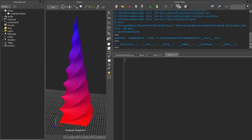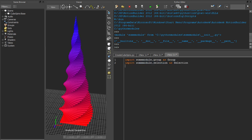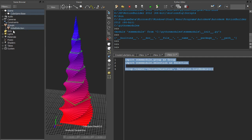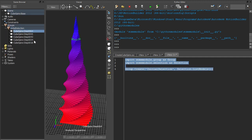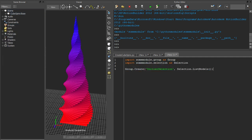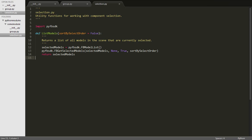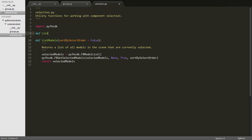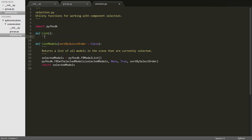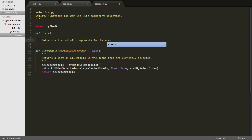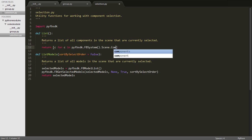Now from MotionBuilder, we can import these modules directly and use the functions that they provide. And with everything set up, we can easily add more functions. Here's one that lists all the selected components, not just models. We'll call it Selection.List. That is, it lists the current selection.